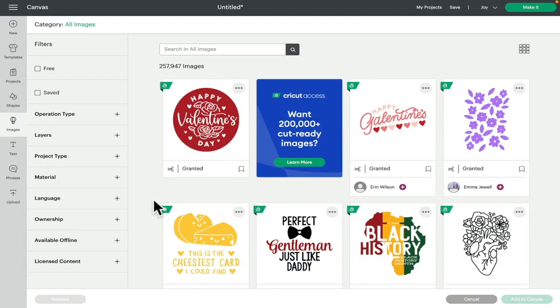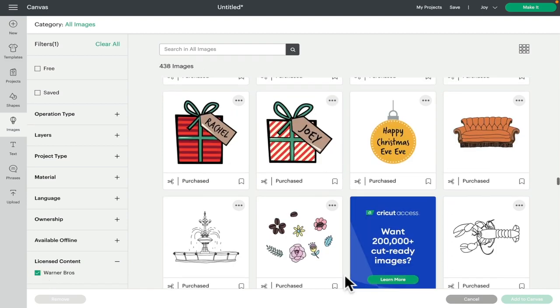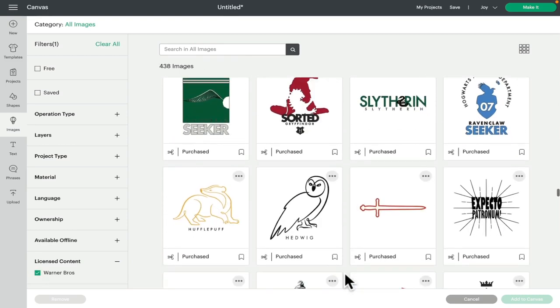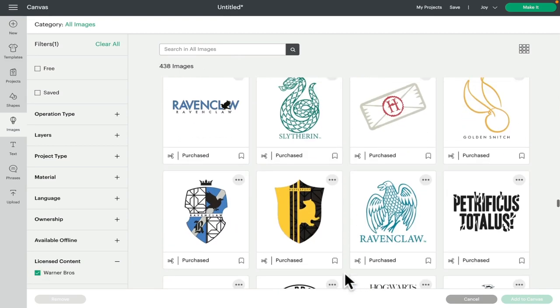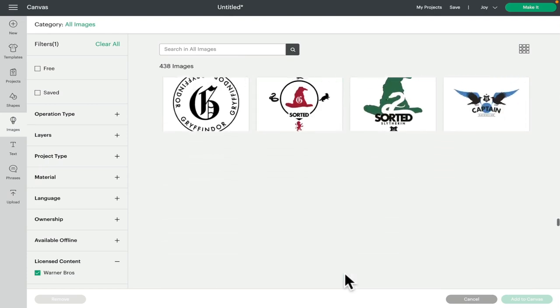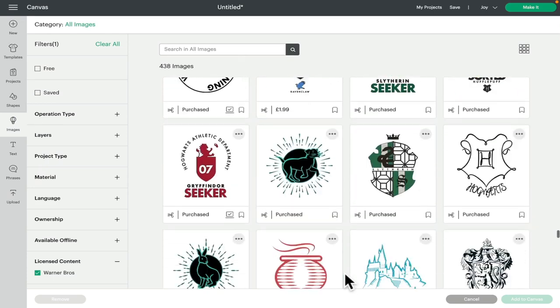We're going to go into images. Nice and easy for this, we can either type in Warner and it will bring up all of the images, or if we come down to our filters and we open up licensed content and we select Warner Brothers, it will then bring up all of the Warner Brothers licensed images for the UK.